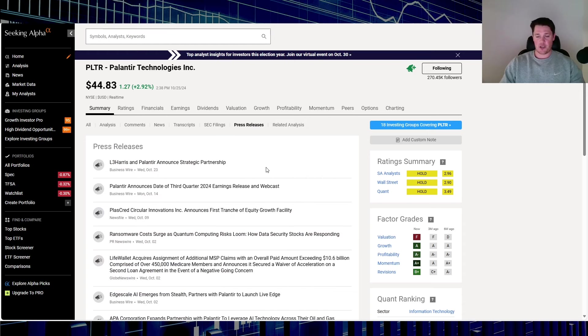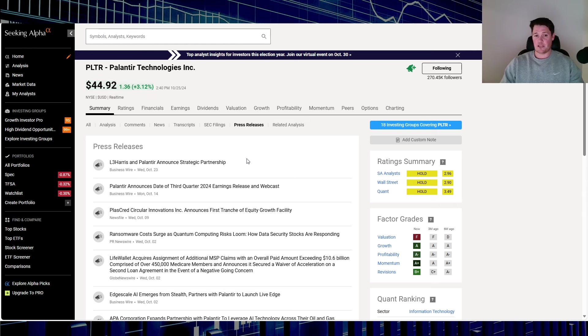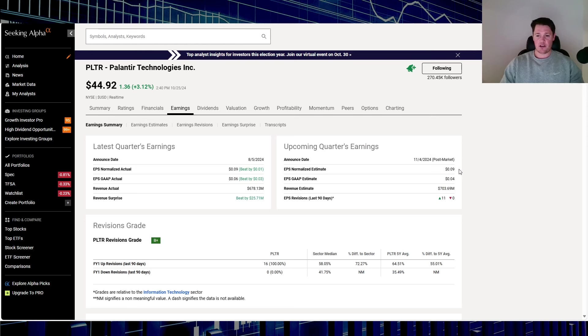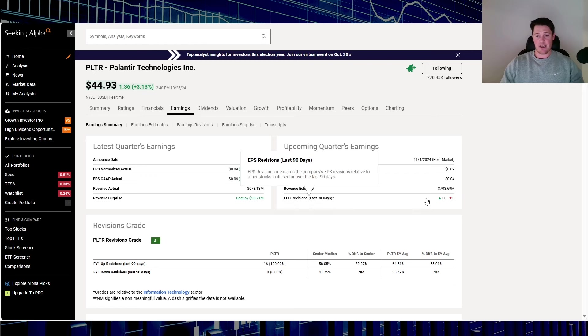When it comes to recent news, a lot of good partnerships. I think a lot of that is just kind of the norm now, but I think the next big catalyst for Palantir is going to be their earnings, slated for November 4th. Currently nine cents is the earnings per share, $703.69 million is the revenue estimate.